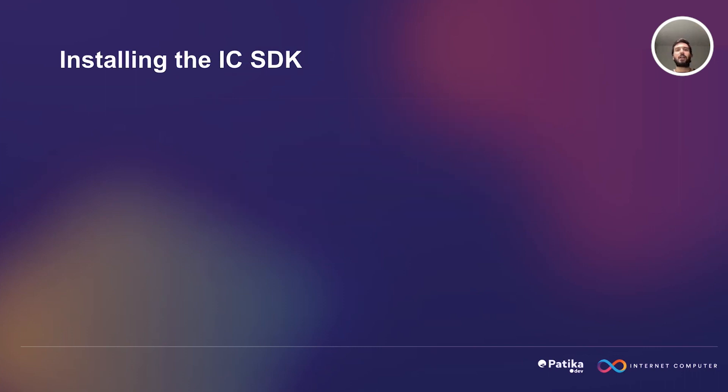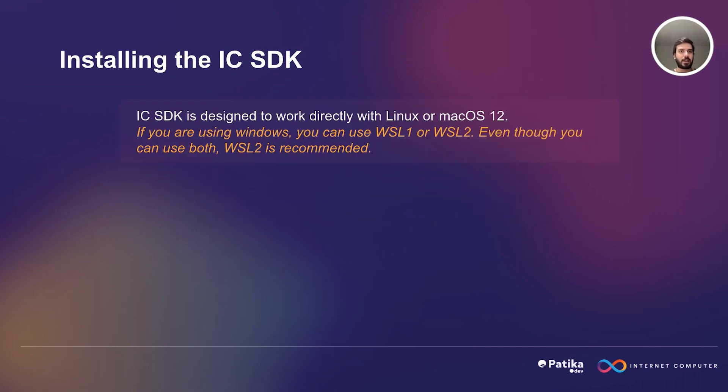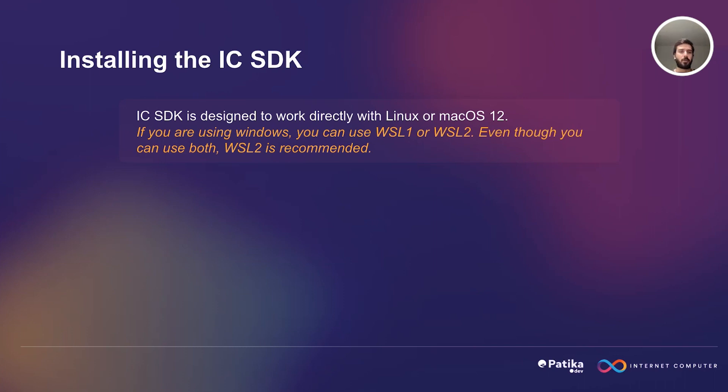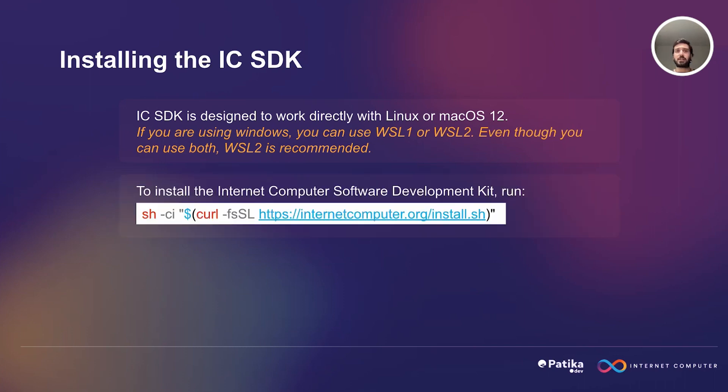Let's see how we can install Internet Computer SDK. Internet Computer Software Development Kit is designed to work directly with Linux or macOS. But if you are using Windows, you can use WSL 1 or 2. But the second one is recommended even though both of them are going to work. To install the Internet Computer SDK, we are going to use this command below.